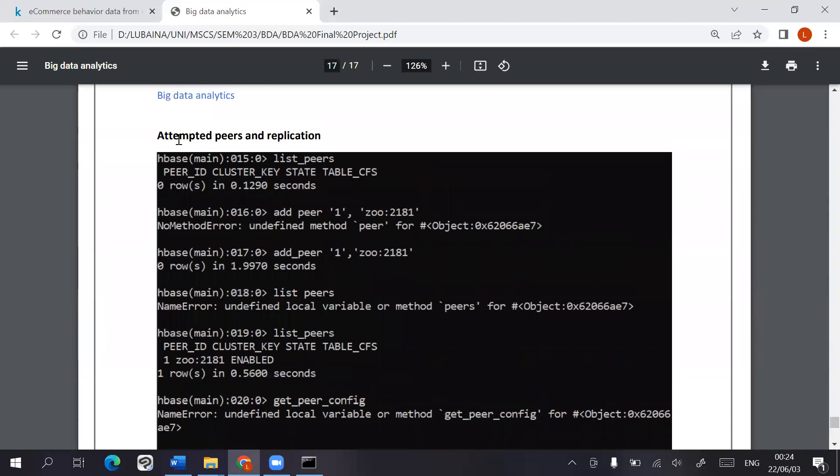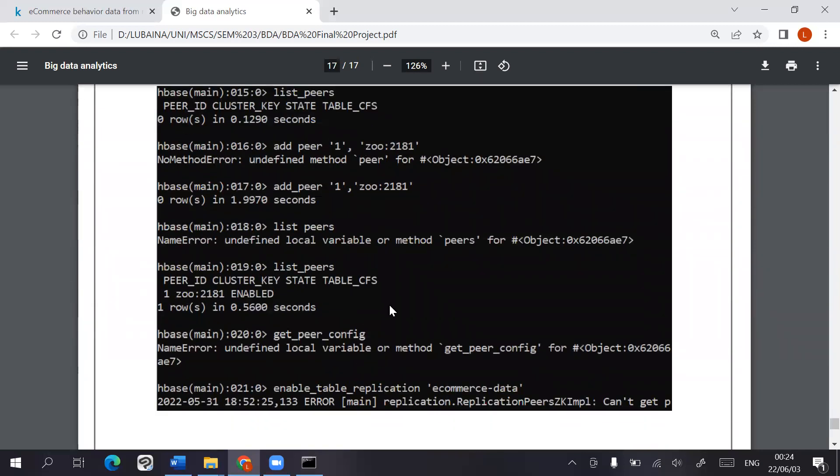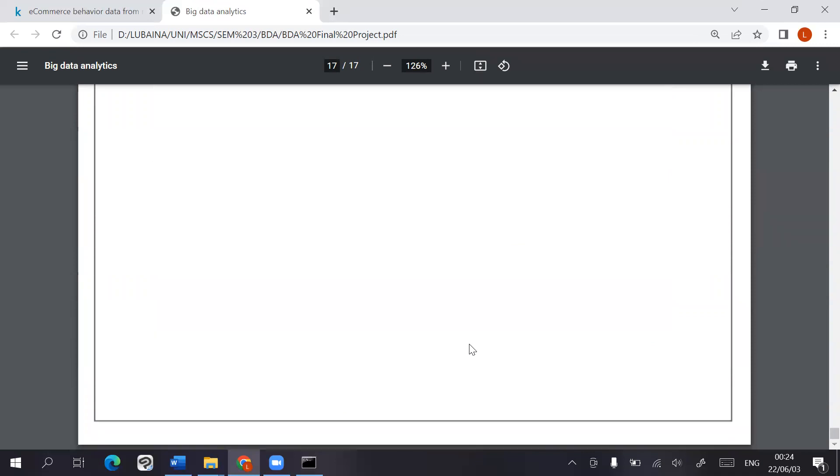I also attempted peers and replication, but there were a few errors that didn't allow me to carry those out properly.